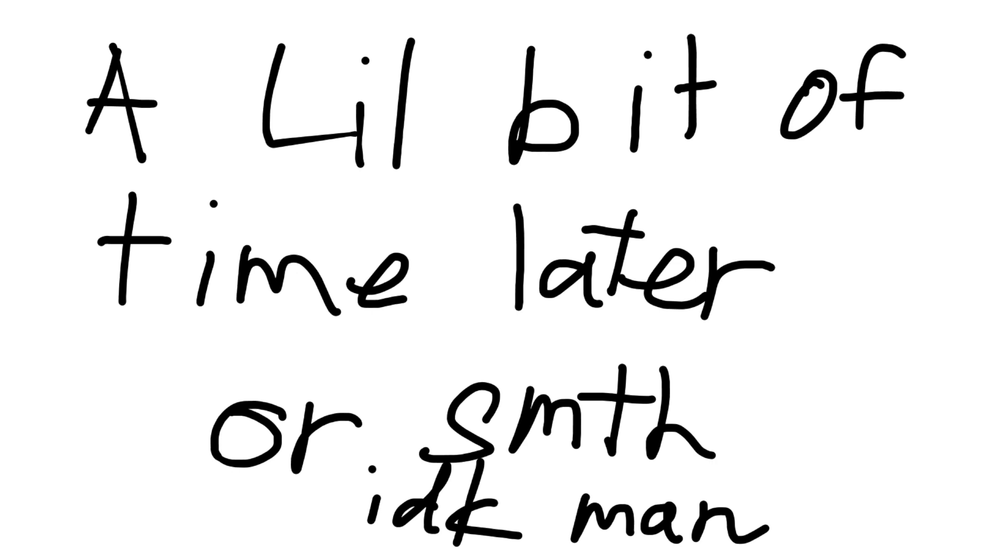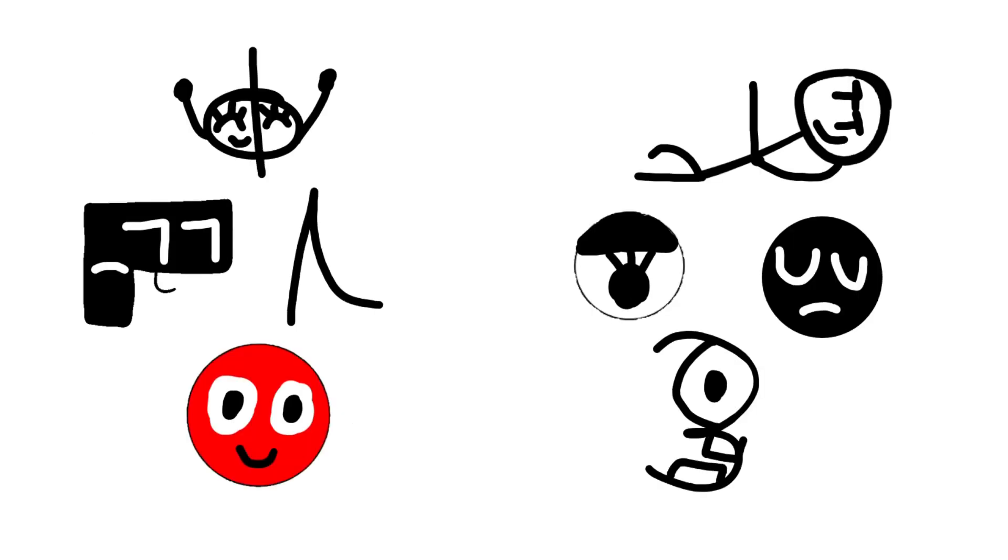All right, now that you've got your teams, the first part of the challenge will be the team name picking or whatever. The team with the better name gets a reward, I guess. Go. All right guys, you got any team name ideas?